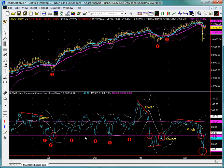Absolute overbought or oversold conditions are also identifiable — particularly, for example, this most recent decline in the Dow Jones where we were below on an absolute basis by virtue of violating the lower zero line as well as clearly the lower standard deviation as well.